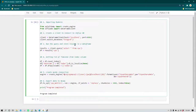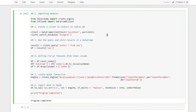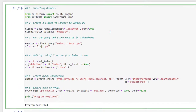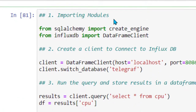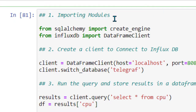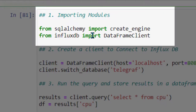To save time I have already written the program, so I'm just going to explain it to you. I've tried to keep the program very easy and simple. We will need two modules: one is SQLAlchemy and the second one is InfluxDB.